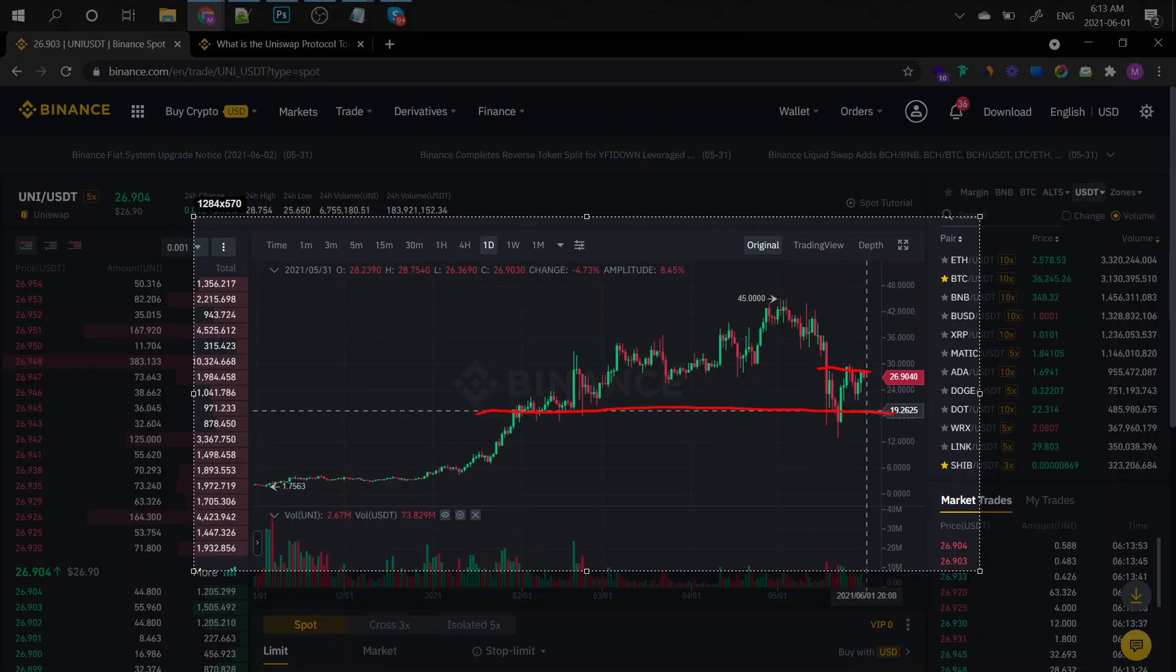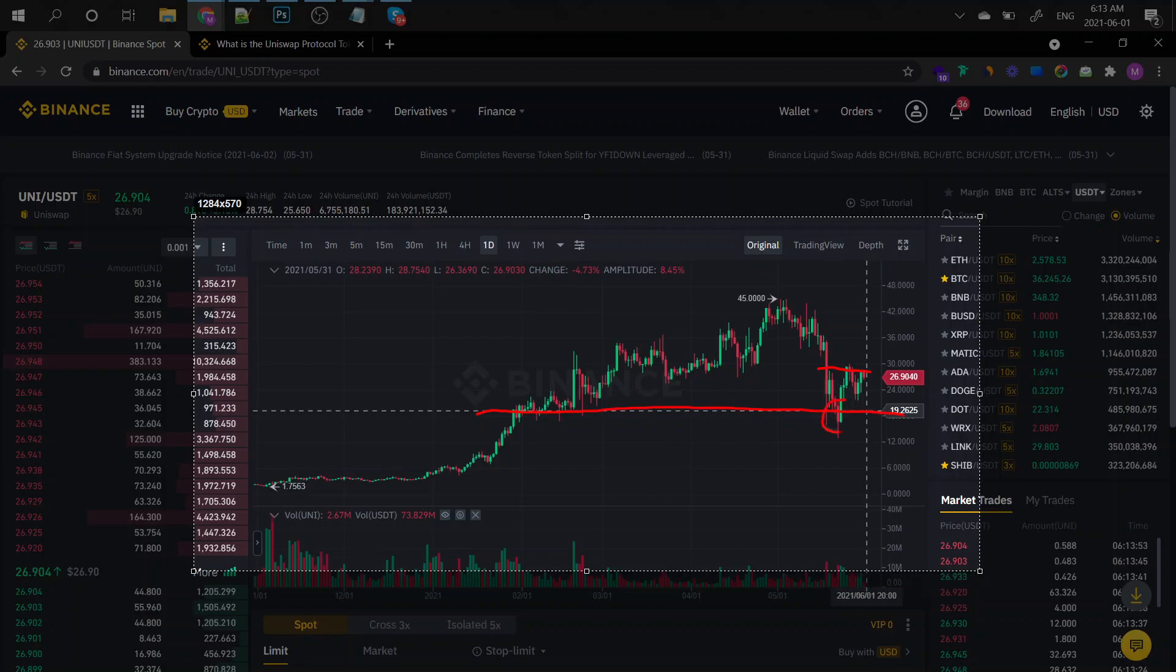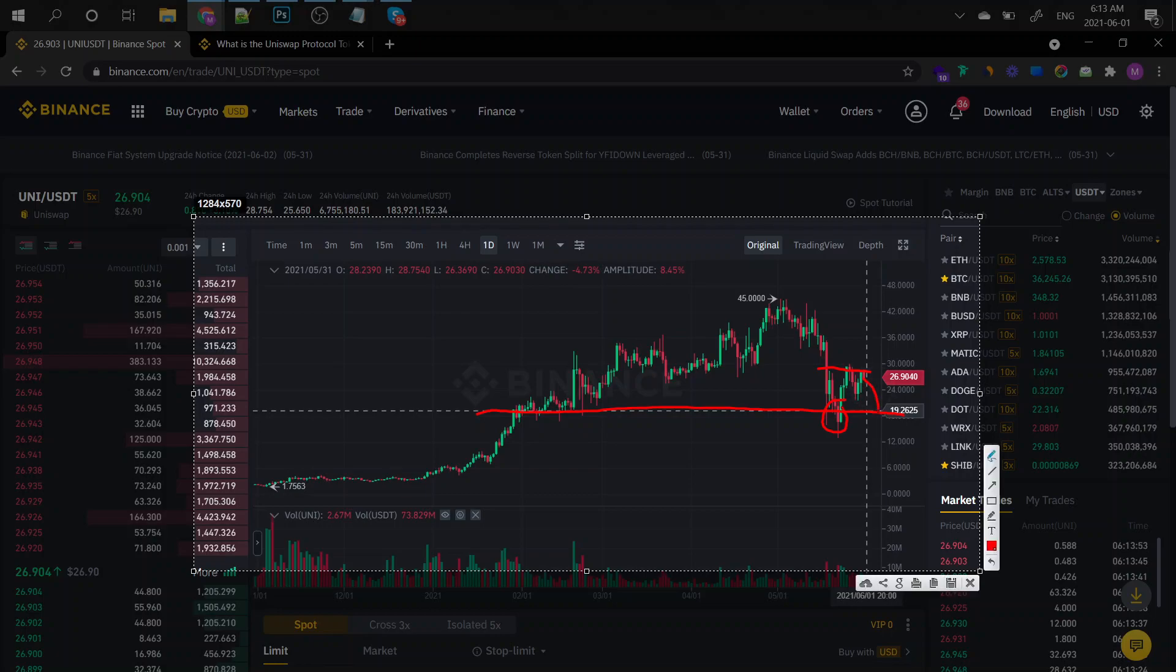As you can see, this was the previous support level and it's trying to head back there. It already tried right here. So it's probably going to bounce back to the $19, $18 mark. By the way, I'm not a financial advisor.